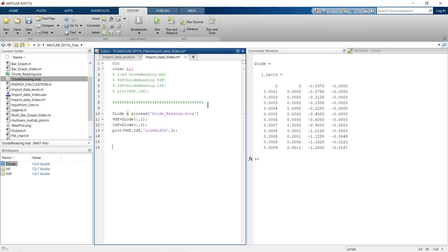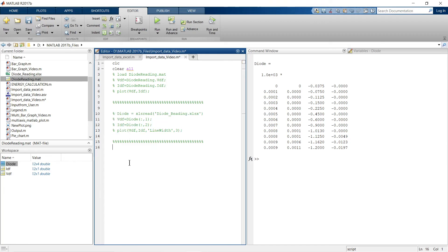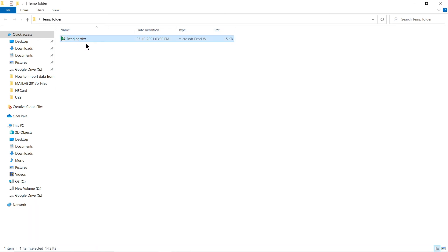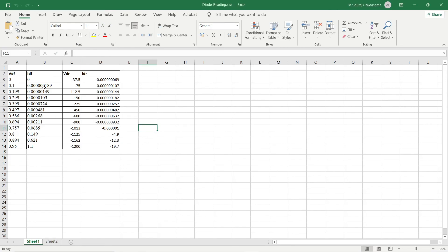Up to here we've learned how to import an Excel sheet, but this only works if the file 'diode_reading.xlsx' is in the current MATLAB folder. What if your Excel sheet is in a different folder? Let me show you how to handle that. I have a temporary folder on the desktop containing a file called 'Reading' — the same Excel sheet but in a different location.